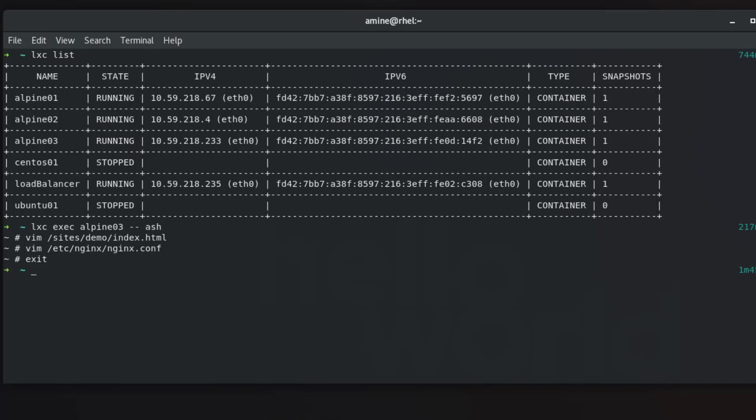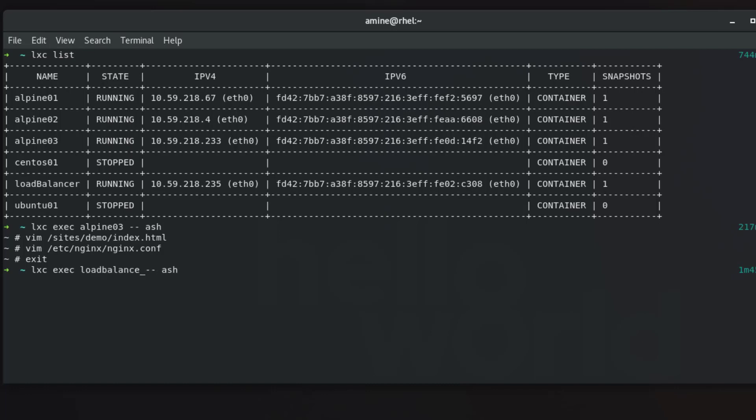Now we are going into the load balancer to see the configuration that will make actually a load balancer. I will use the same command but instead of Alpine 03 this time I will go inside load balancer, which is also an Alpine distribution or Alpine container. Make sure here we use also the ash shell. So now we are inside our load balancer.